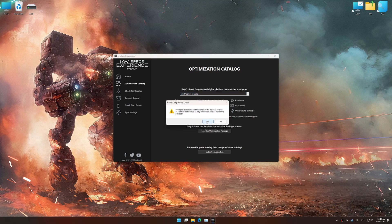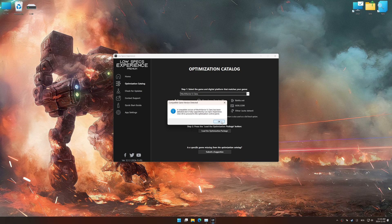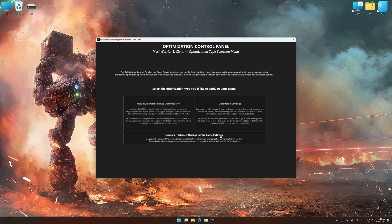Low Specs Experience should automatically detect the game version installed on your system. If it does not, you will be asked to manually select the game installation directory. Now press OK, and the optimization control panel will load.